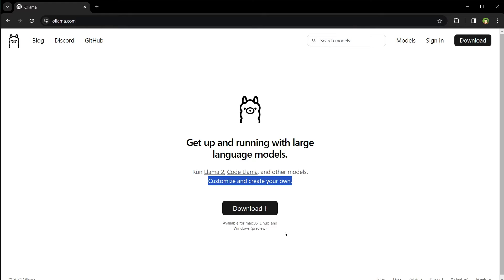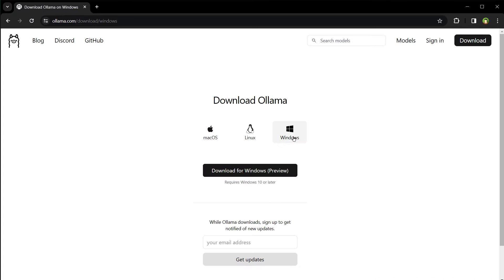It's cross-platform. Let's click the download button. I will download it for Windows.